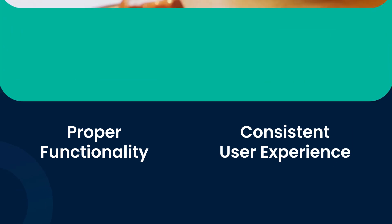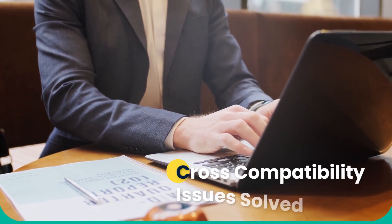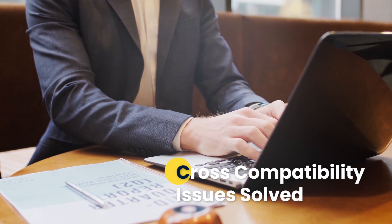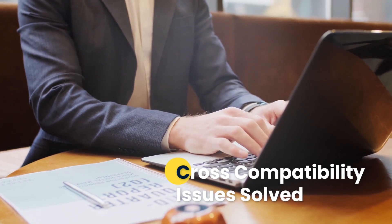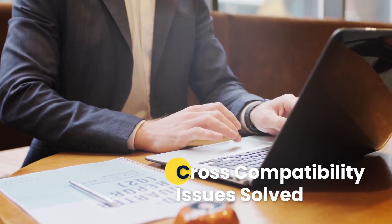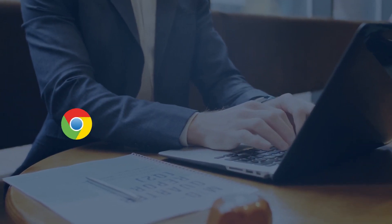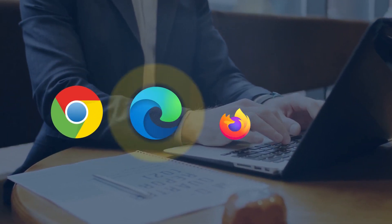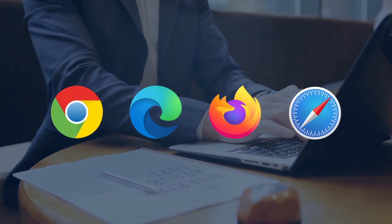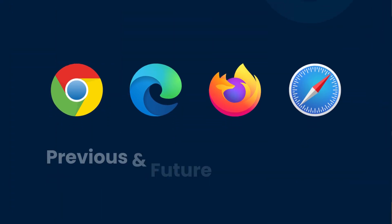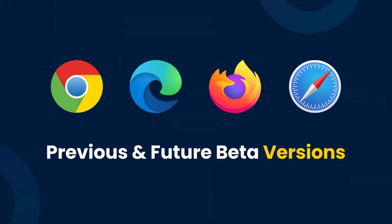But that's not all. With Kairos cross-platform compatibility, issues are now a thing of the past. You can test across a range of browsers, including Chrome, Edge, Firefox, and Safari, alongside their previous browser versions, as well as beta versions.